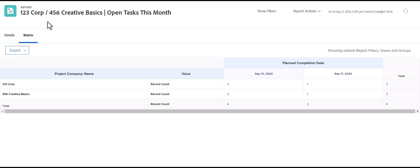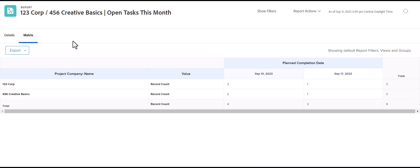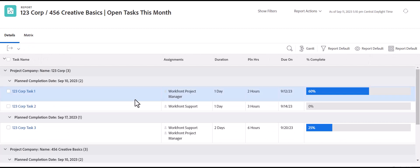This is typically a better view if you're running hours reports. Then you can group it by the project company, by the assigned user who's logged the hours, anything like that. You can use matrix groupings for really good for hours reports. But for task reports, you would typically want to stay on the details tab so that users can click through.